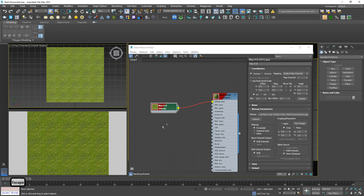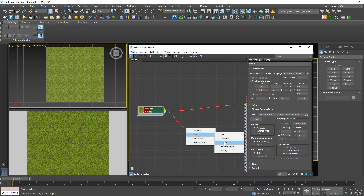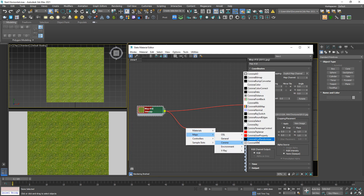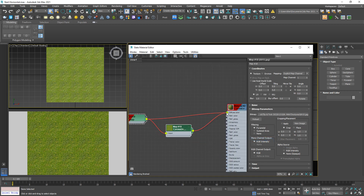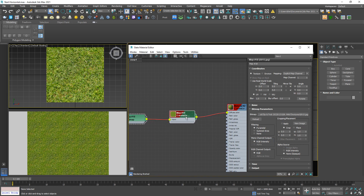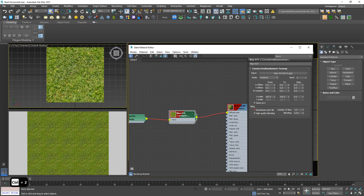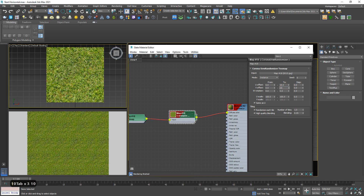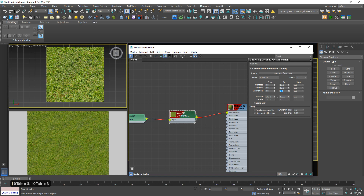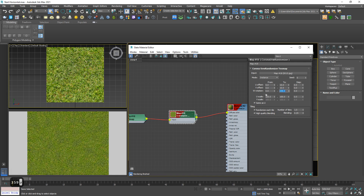So how to fix it? Luckily, Corona provides us a tool which is called UV randomizer. Link to this one and link to this diffuse color. Inside this panel we have something to take care. First, check this one and take care of these three numbers. Check this one — this can be increased up to 10, 10, 10. And this rotation value could be 359.